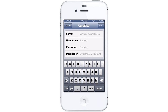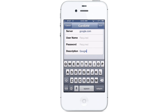For Server, you're going to put in Google.com and then give it any kind of description you want. You can put Google Contacts, and then go ahead and put in your username and your password and tap on Next.